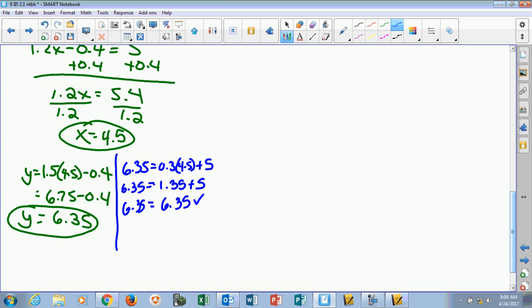Remember from graphing, our solution point was written as a coordinate — not just x equals this and y equals that. So this is (4.5, 6.35). That's how you would record your solution.